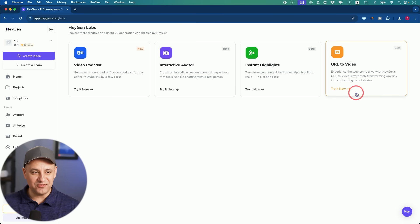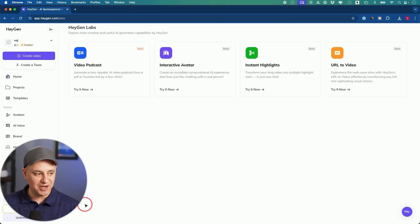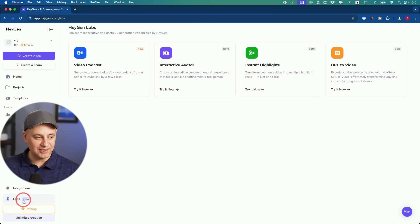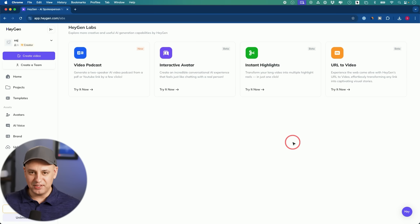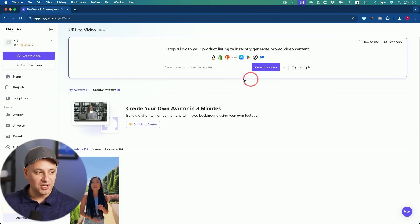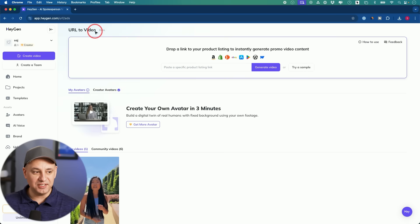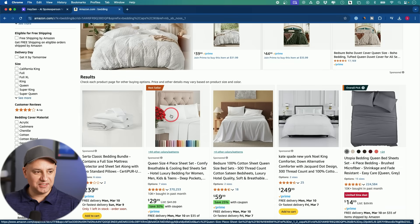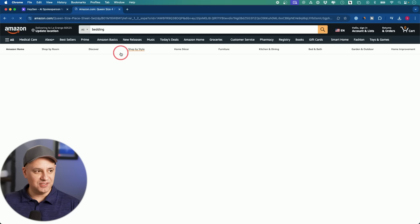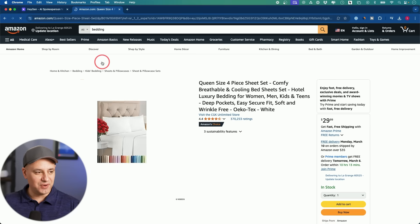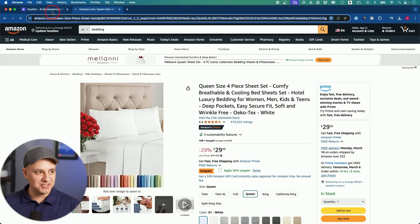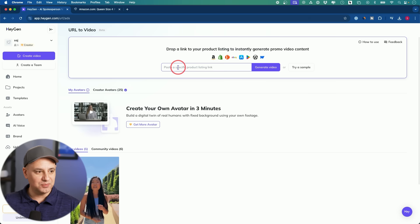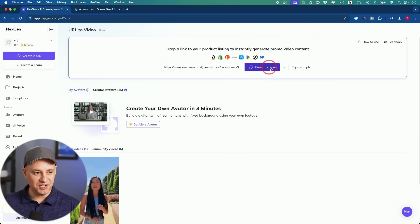This is one of my favorite options — it's inside of beta right now, so it's under Labs, and I'll link everything in the description below. This turns a URL into a video. All I have to do is take any Amazon link — I'll just take this random bedding link here, copy and paste it, bring it here, paste it, and generate the video from here.